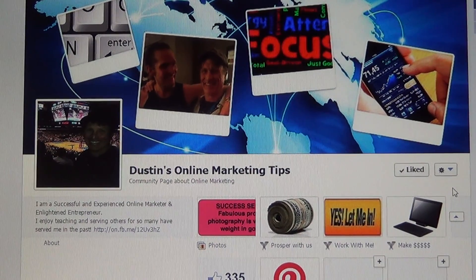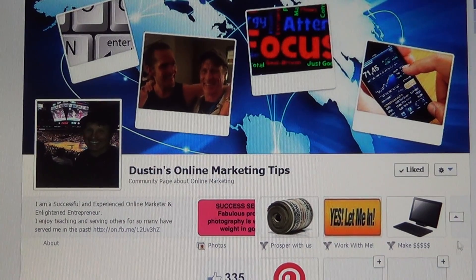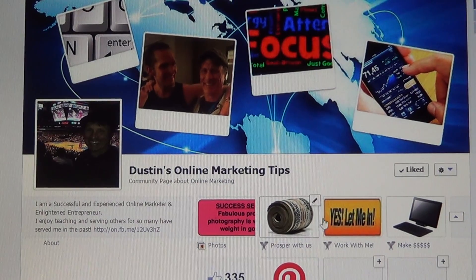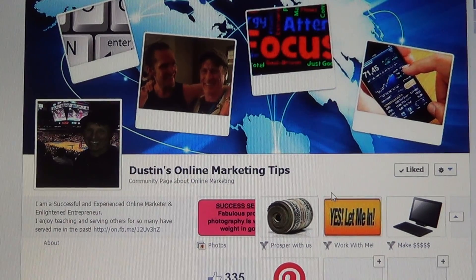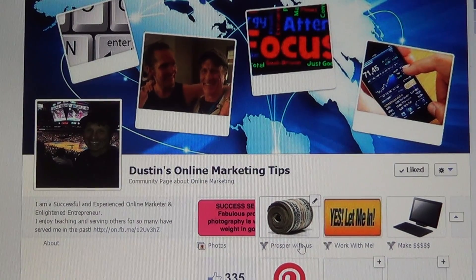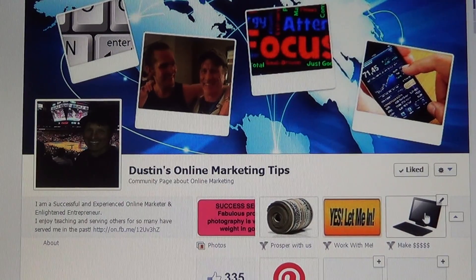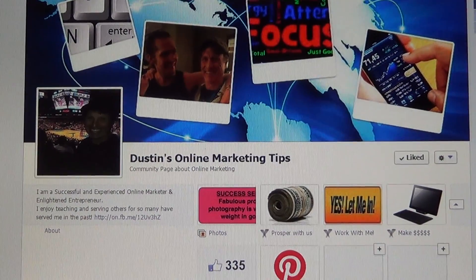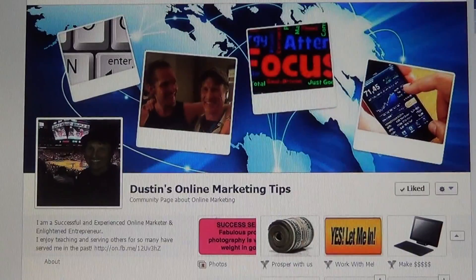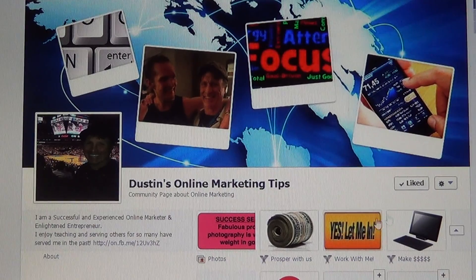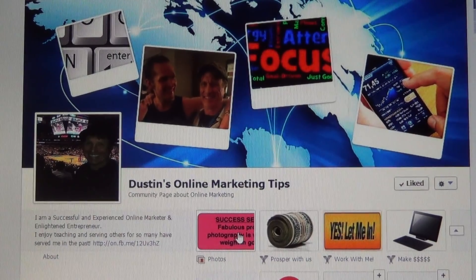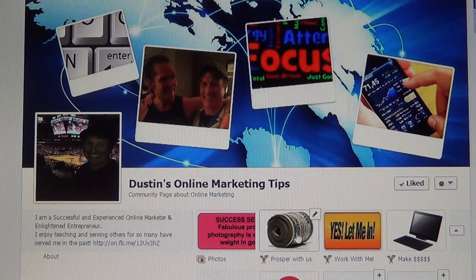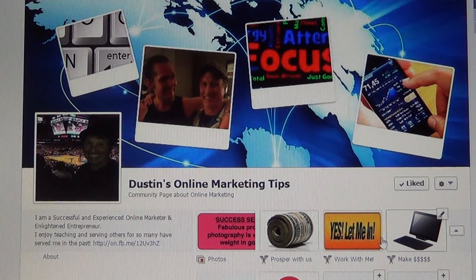This is valuable, valuable real estate. You have three tabs you can use up top here — there are only three that we have access to that the public sees when they come to your page. The first one is photos, and then your next two after that.